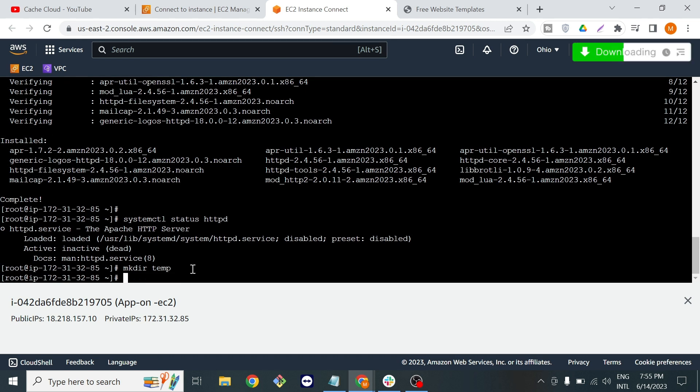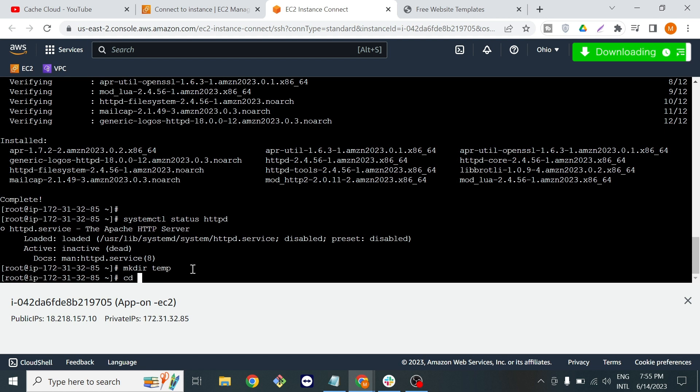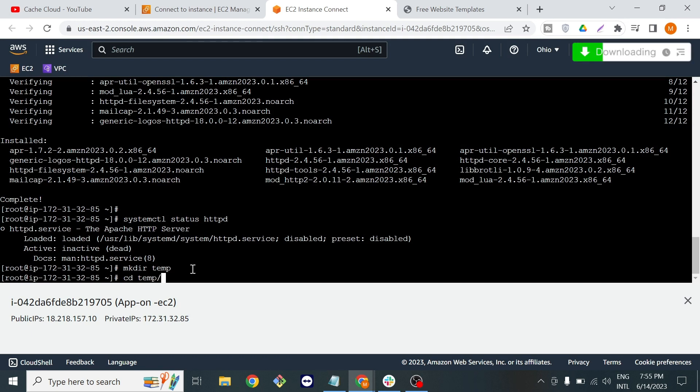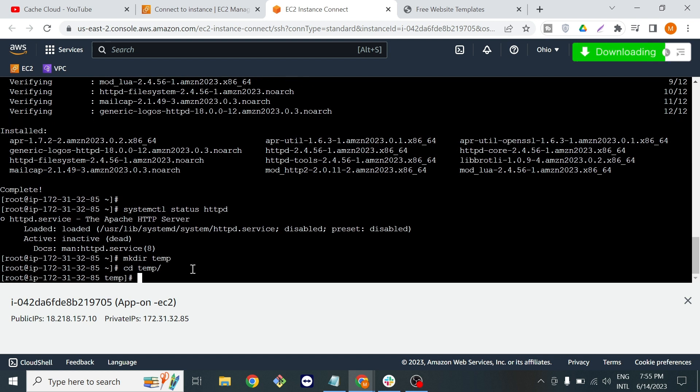Now we will go inside that directory. You can use the tab key for autocomplete. Now we are in our temp directory.